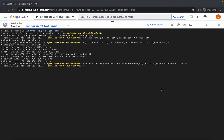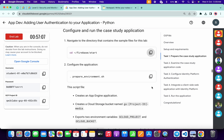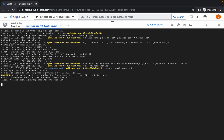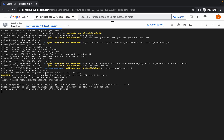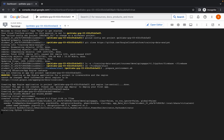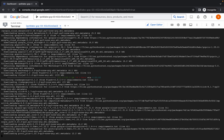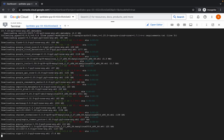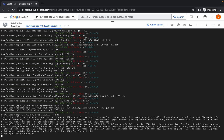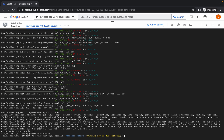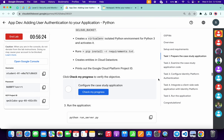Now copy this command, come back over here, paste and hit Enter. Then come back, copy the next command, paste and hit Enter, and wait for a second. You can see it running — we are done with the commands of task number one.